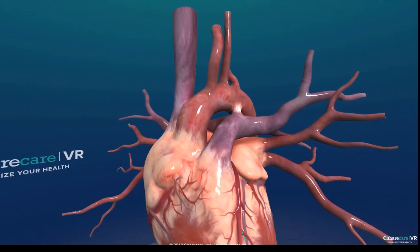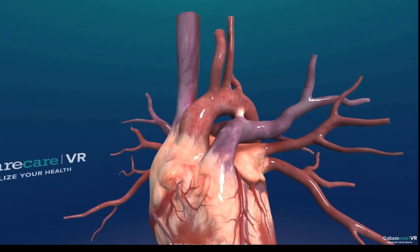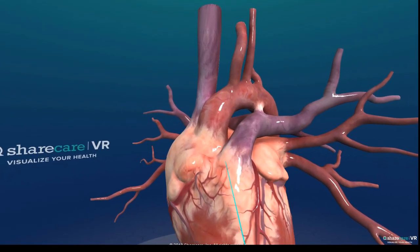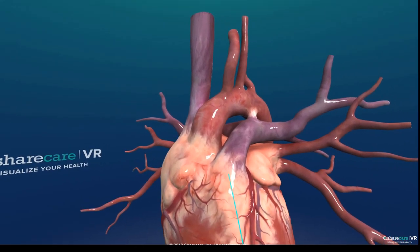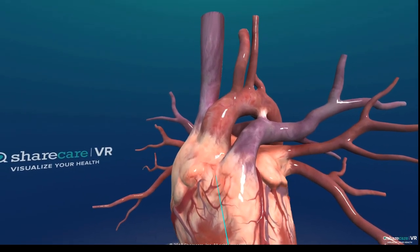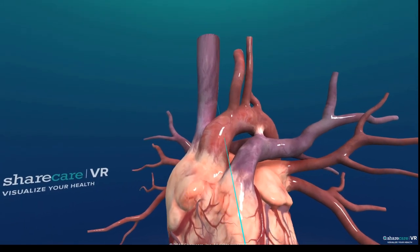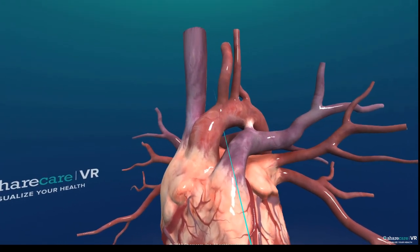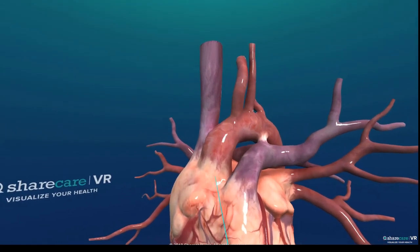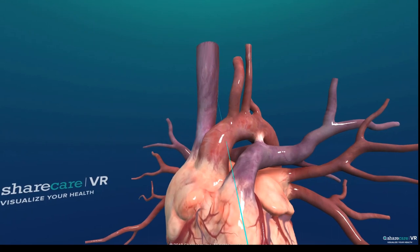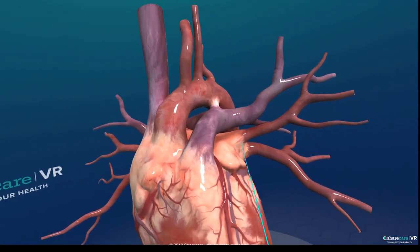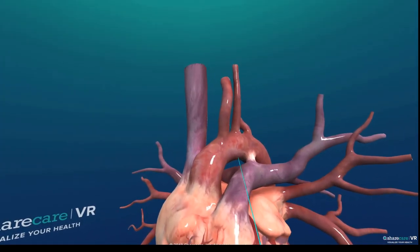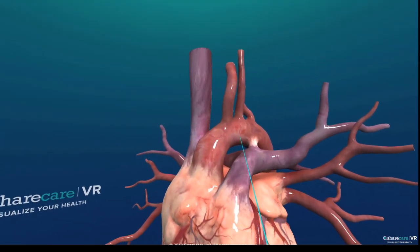From the left atrium you go through the bicuspid or mitral valve into the left ventricle. From the left ventricle, blood is pumped through the aortic valve — right just behind the pulmonary valve — and goes through the aorta. Here's the aortic arch with the ascending aorta, the aortic arch, and the descending aorta.